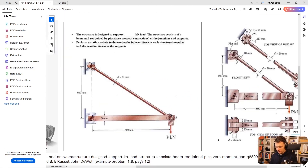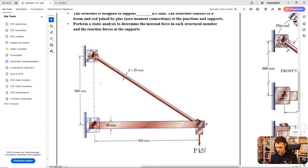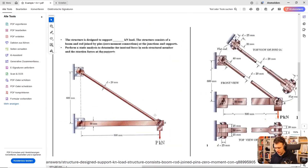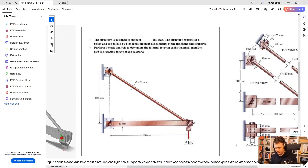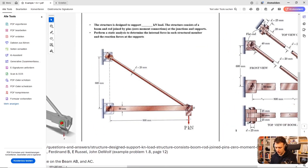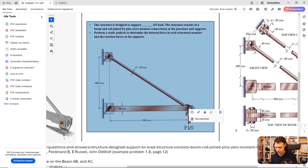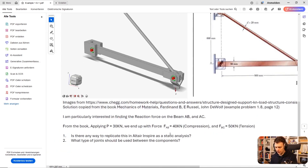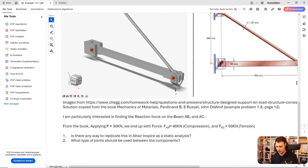Basically this is the problem. You have a geometry — it's a little more detailed here — and you have some forces: one force of 30 kilonewtons pulling down here, and then you have supports. The student's question was how to get reaction forces with Inspire.